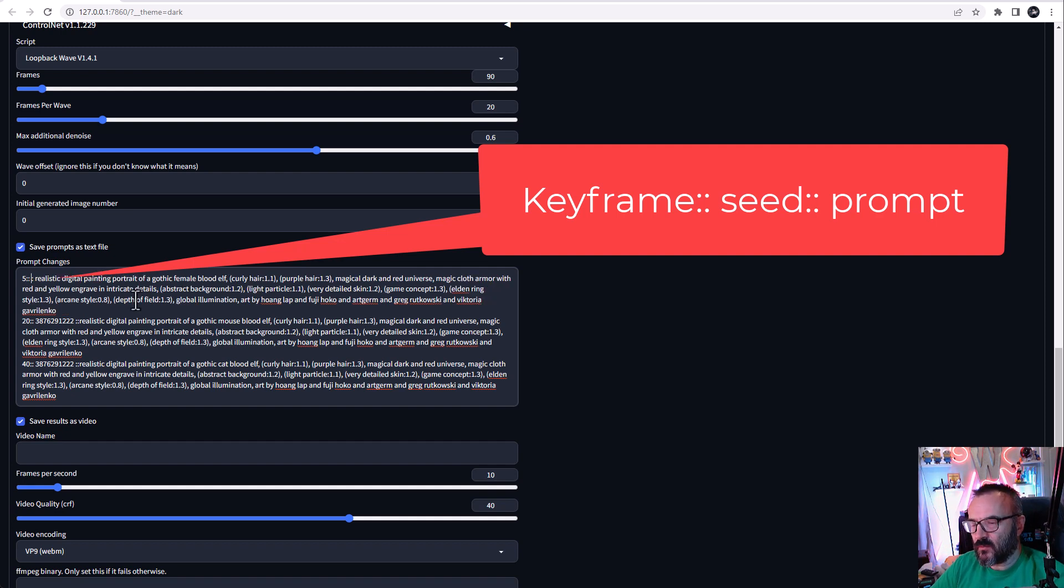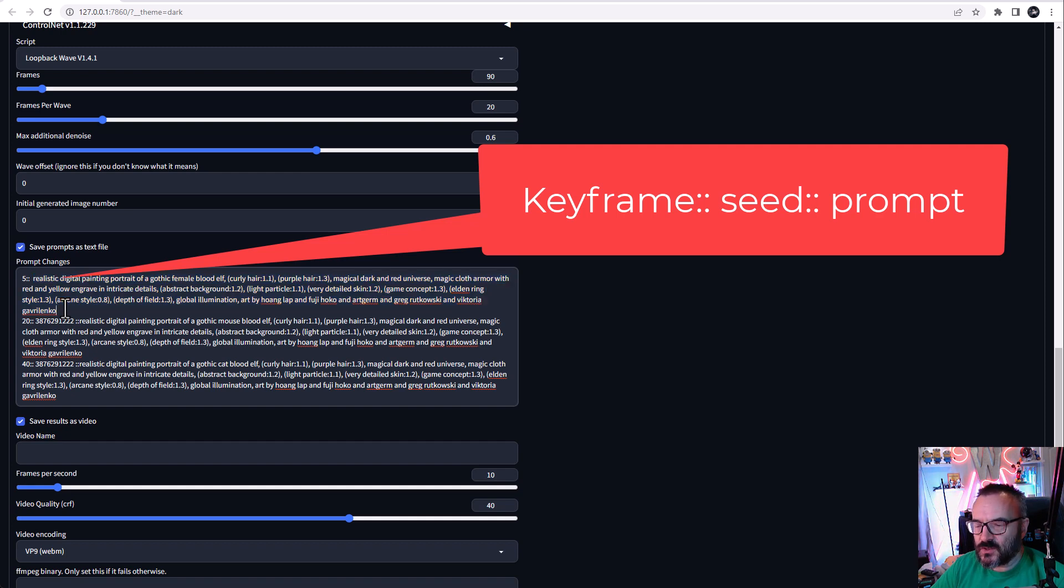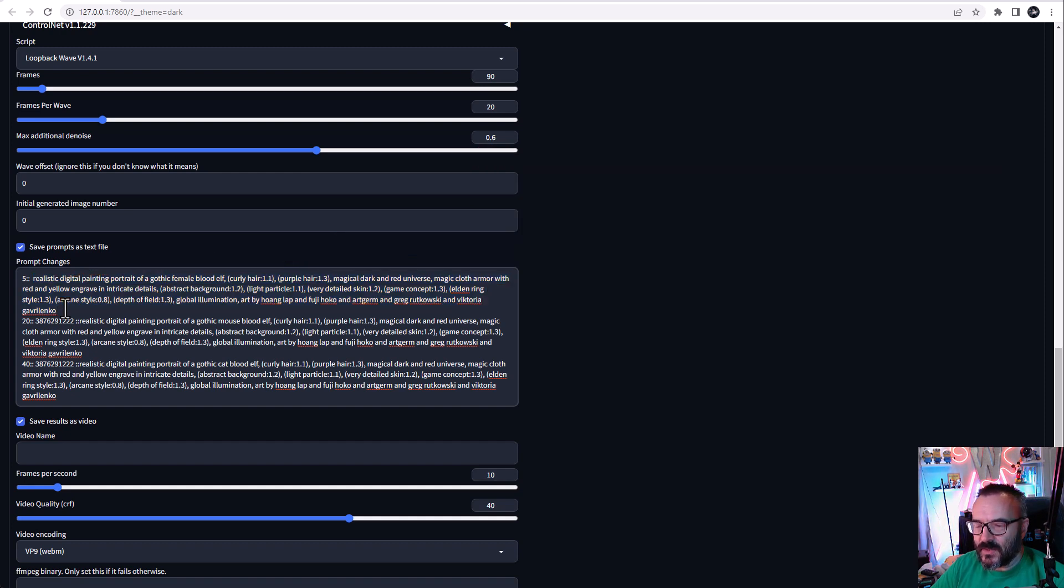After this, you don't necessarily need to have a seed—you can remove it if you need to—but after this you need to have a prompt. The prompt doesn't need to be in quotes and quotations, but it needs to be separated by return carriage or Enter between each different keyframe.